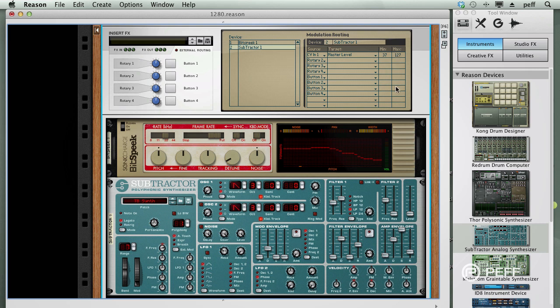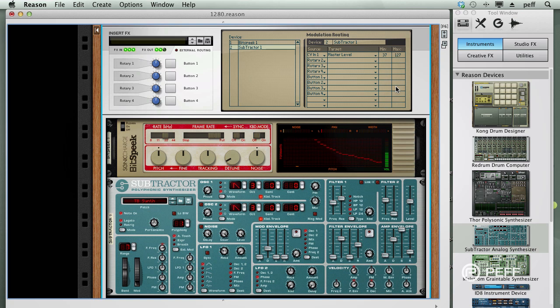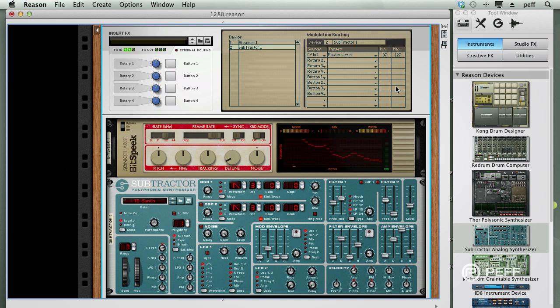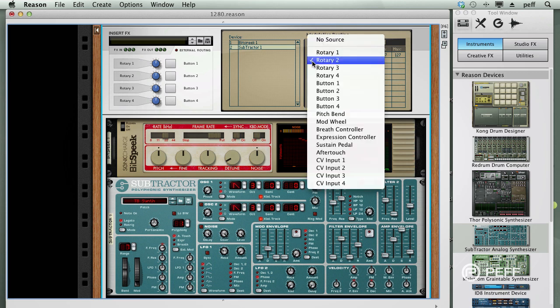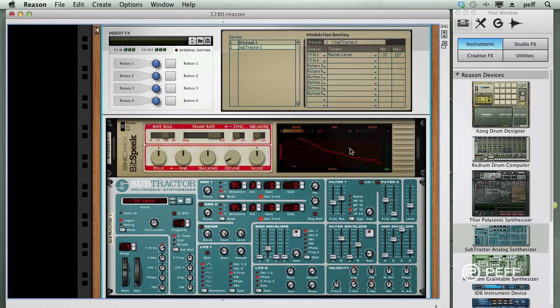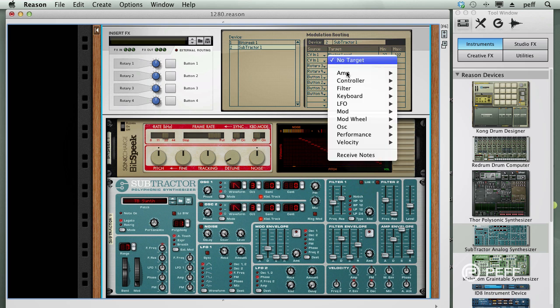We'll check this. Now you can hear that the amplitude of the mic signal is controlling the Subtractor output level. Now let's add a second modulation routing to have Dynamics modulate the filter cutoff frequency as well as the volume.